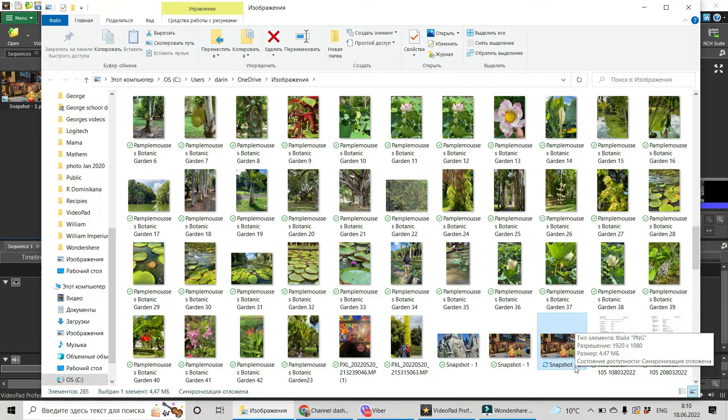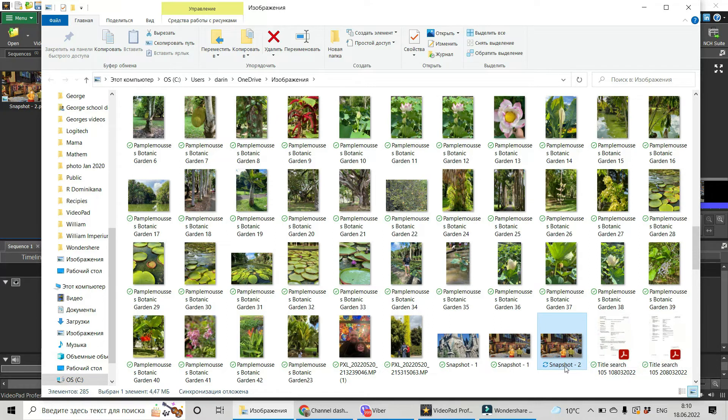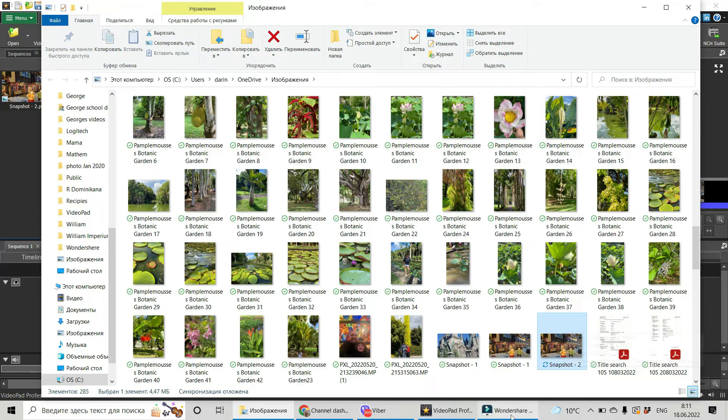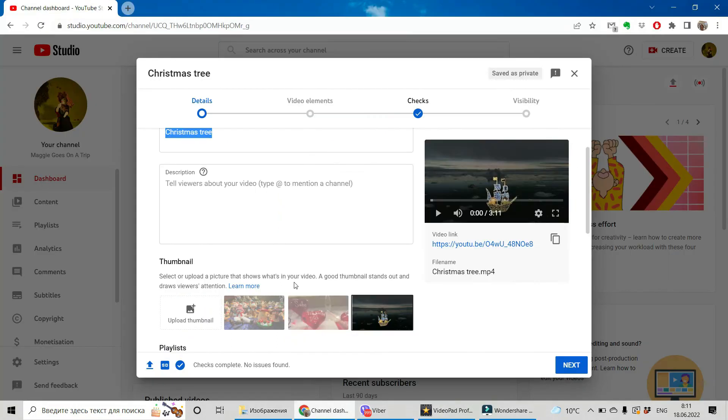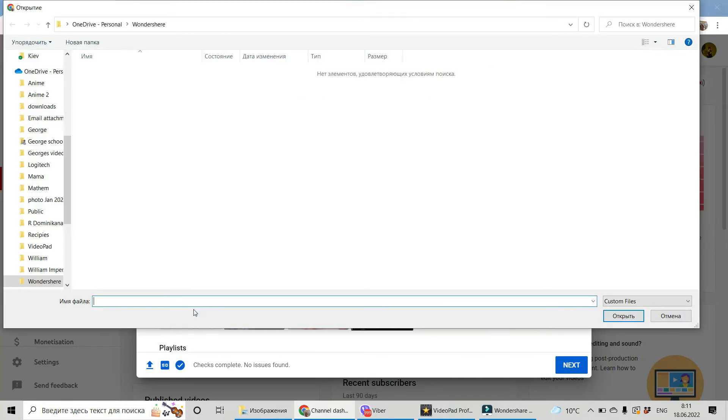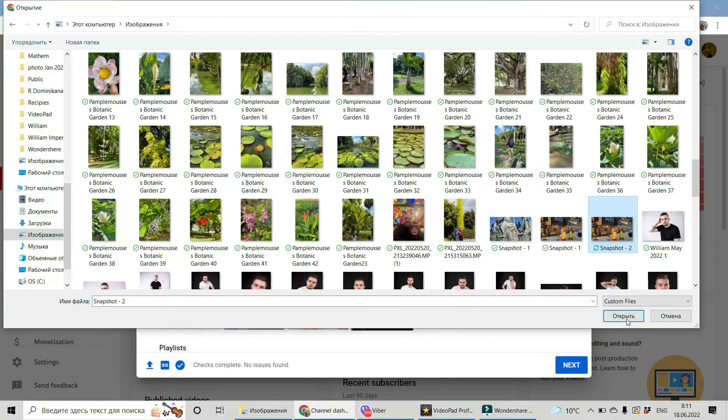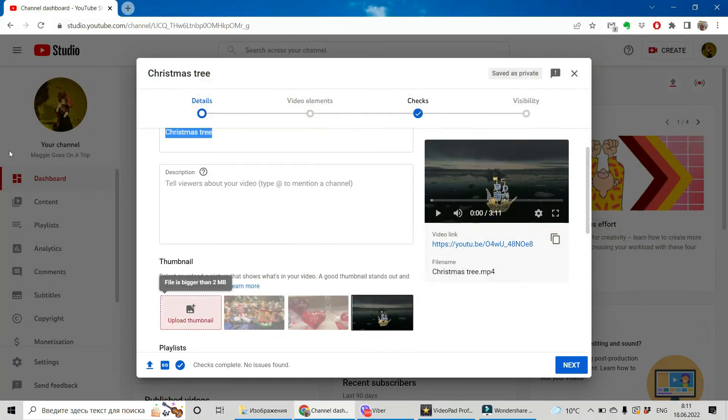You can see that it is more than four megabytes. It doesn't work for YouTube because if you will upload it... Let's go to our YouTube studio. If you try to upload it, you see that file is bigger than two megabytes.